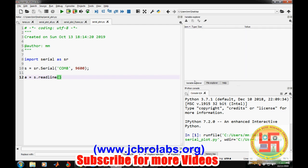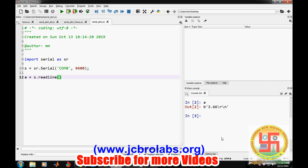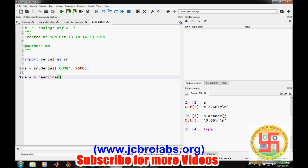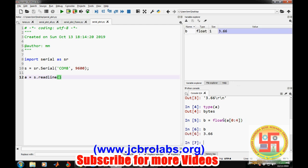After executing this code, we will get a variable a. If we type a, it is b for binary and it is directly encoded in UTF coding. We want to convert it into a decimal number, so we need to type a.decode. It automatically decodes the number and converts a into a string. Then we can write b equals float a of zero to four index. This is how we will get our b data, exactly the voltage value.